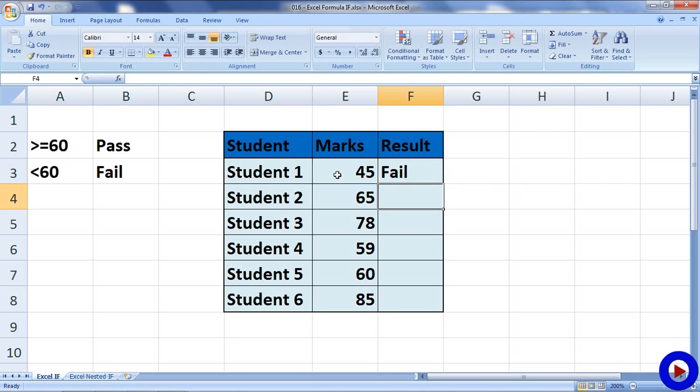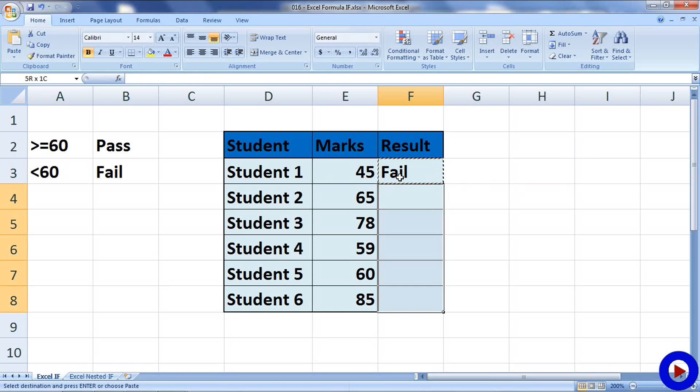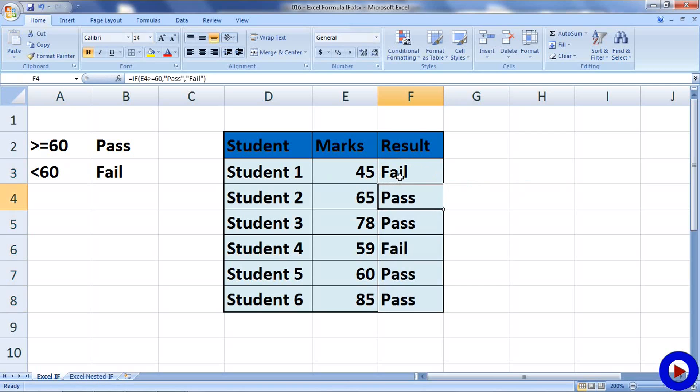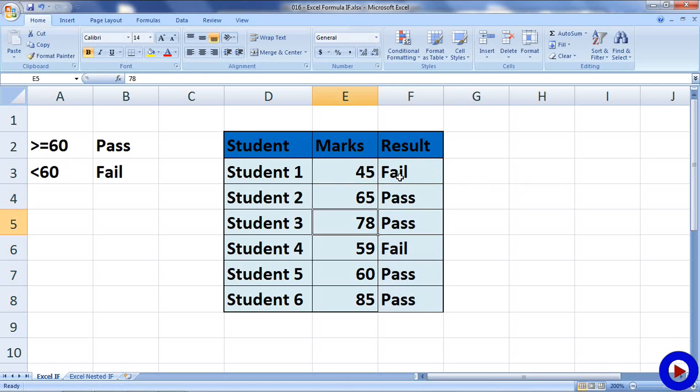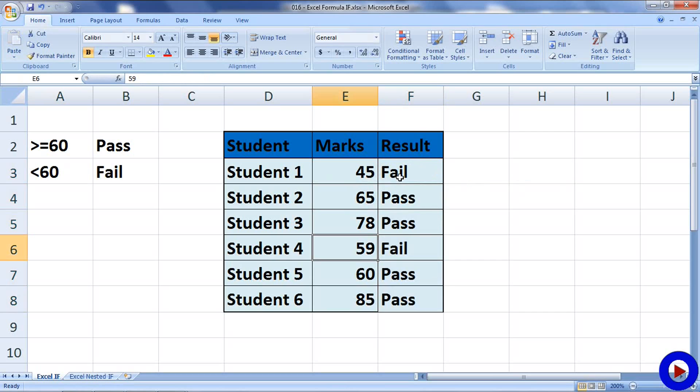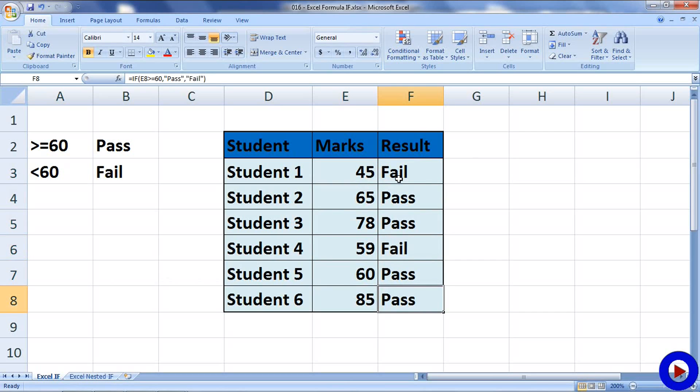So, now you can copy the same formula for other students and we will get result for everyone. Like 65 is PASS, 78 is PASS, 59 is FAIL, 60 is PASS and 85 is PASS. So, this is an example of a simple IF statement in Excel.